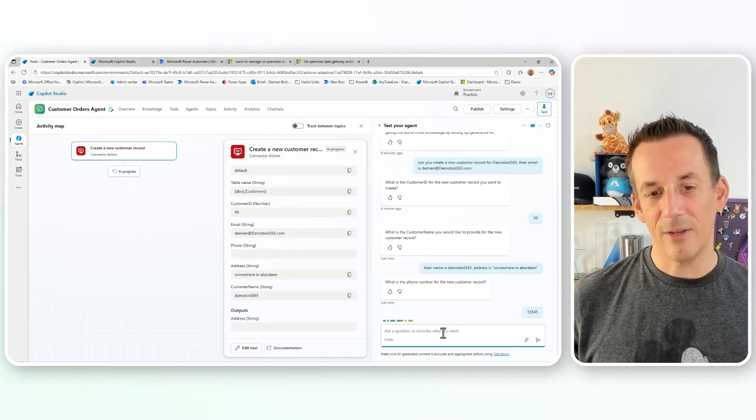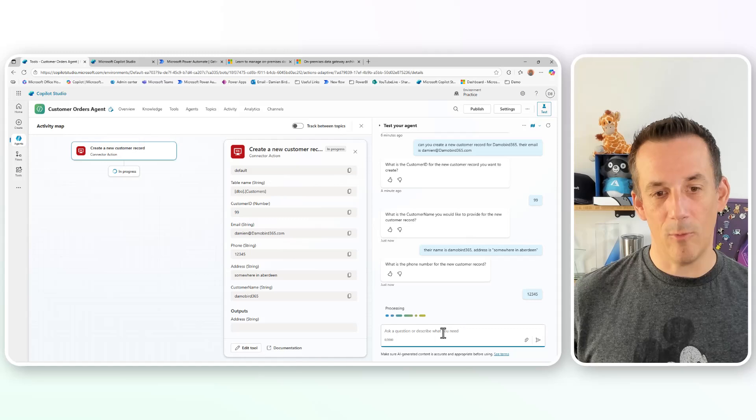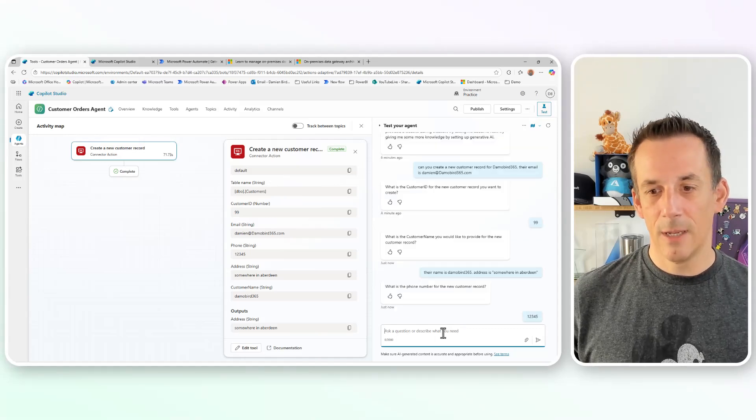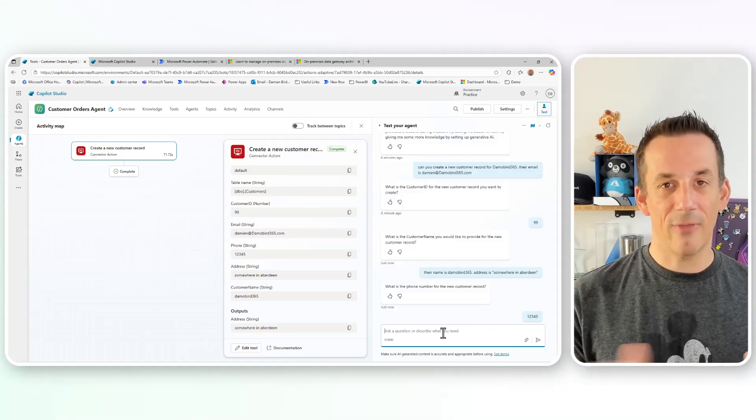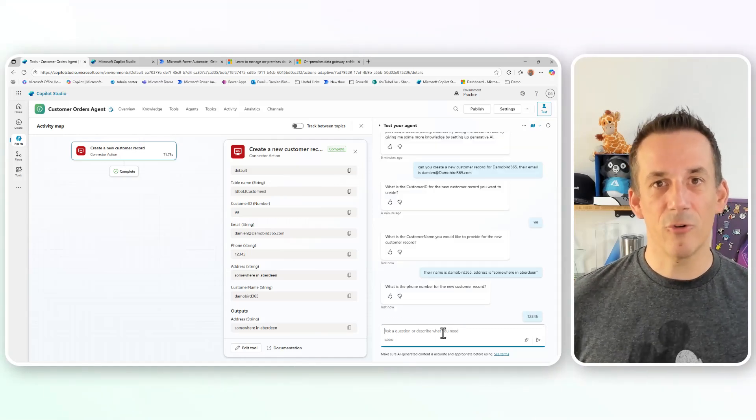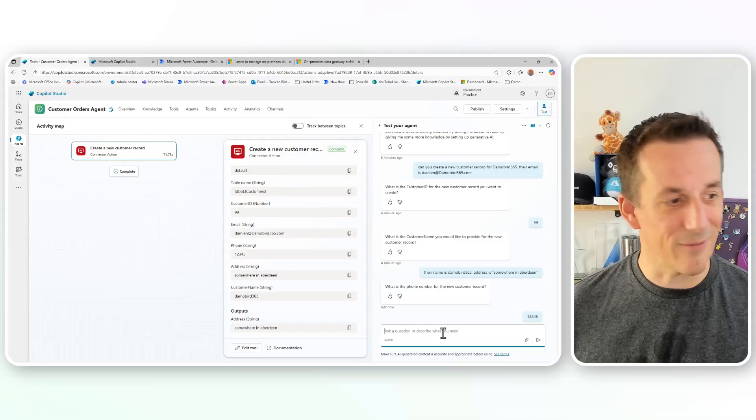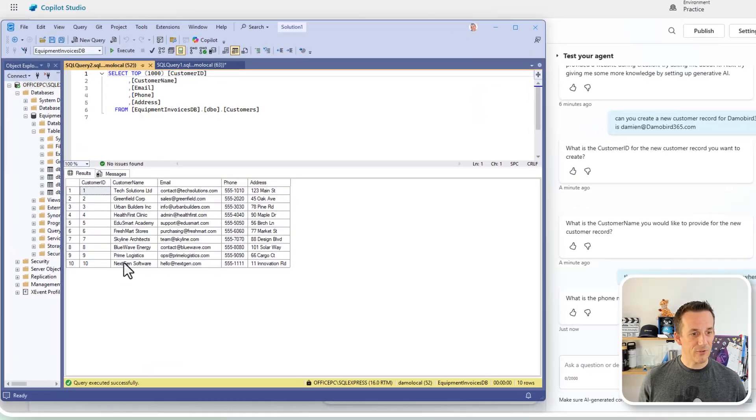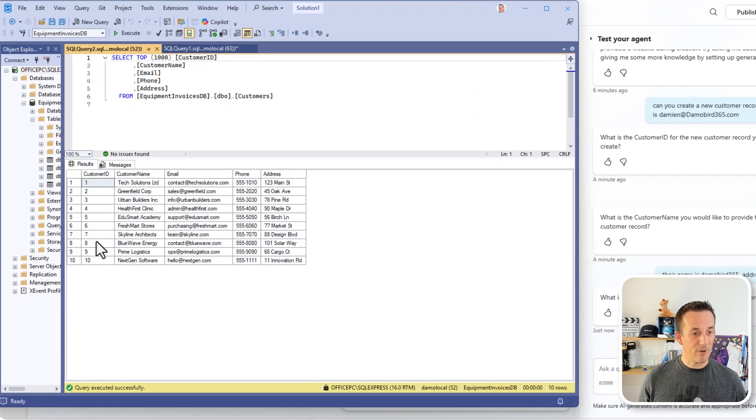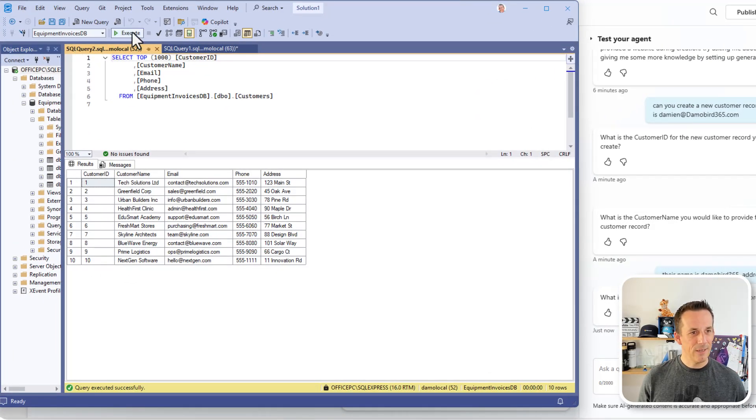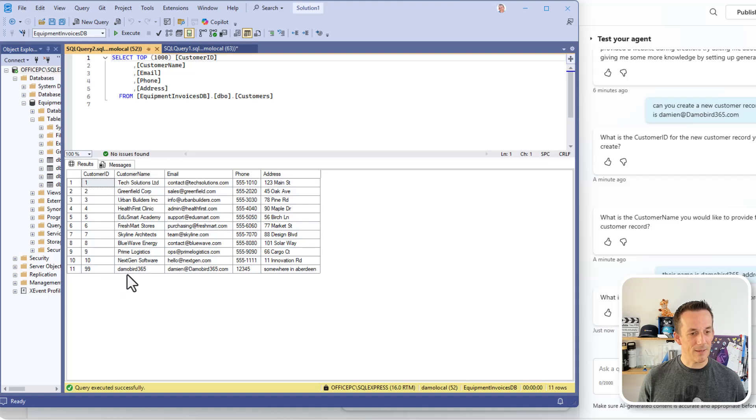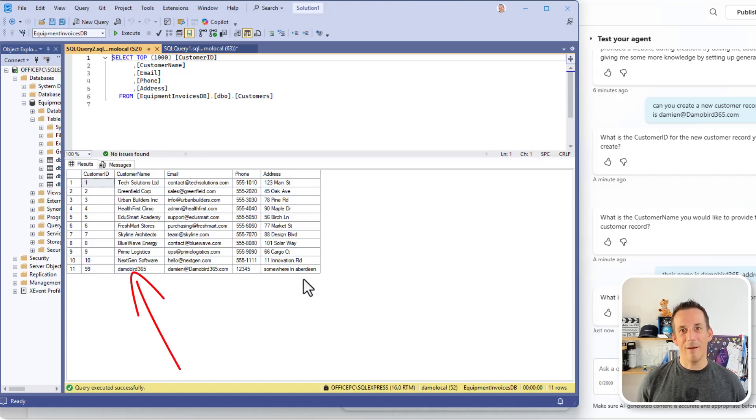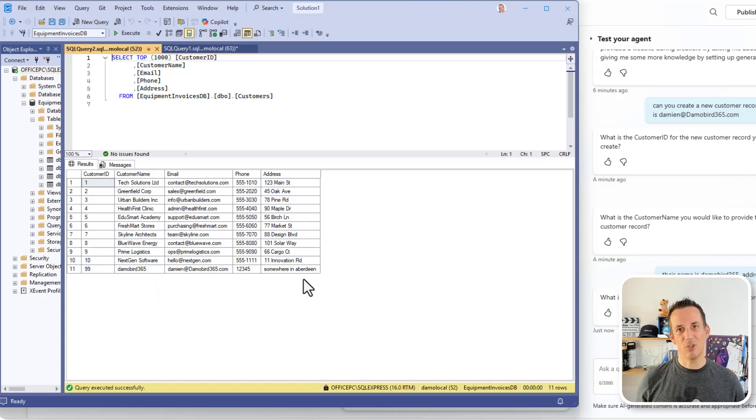And by doing so, that will fill in the required information. And it will send that across to my SQL server. And if I jump back across onto SQL, where I previously had 10 customers, I execute my SQL query, we can now see that I have that record created all via my agent in Copilot Studio.